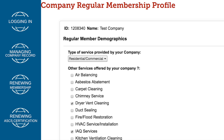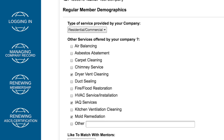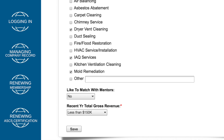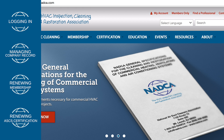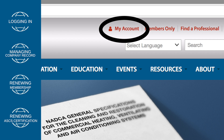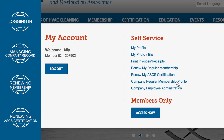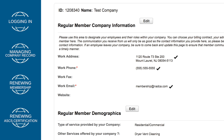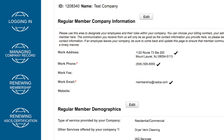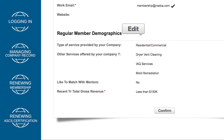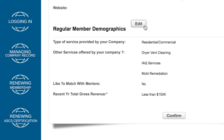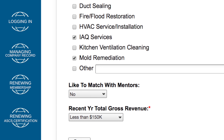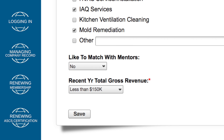As the company administrator, you can also review and update your company demographics provided at the time of application. Updating your demographics can enhance your listing in the Find a Professional directory on the NADCA website. To update your company demographics, click on My Account, then Company Regular Membership Profile under Self Service. Scroll down to Regular Member Demographics, then click Edit next to that section. You can update the type of service your company provides, along with listing additional services your company offers. Once you have finished editing your information, click Save.